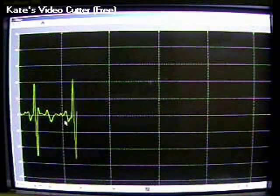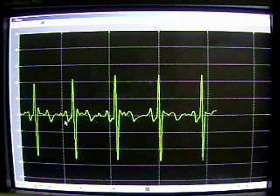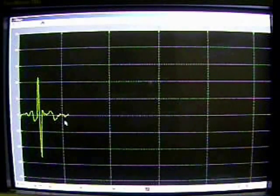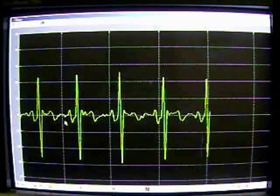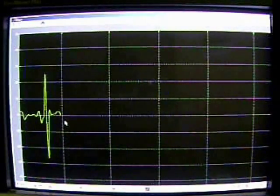The next process after filtering is differentiation. Here we use a 5 point derivative. The processing delay is 2 samples.